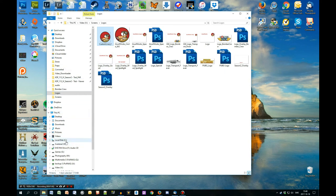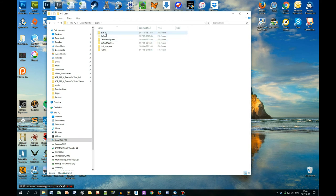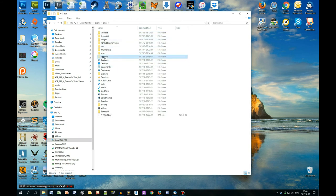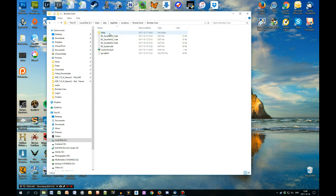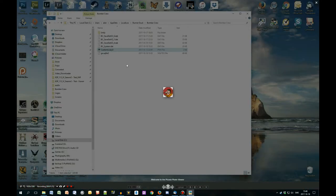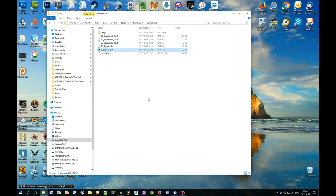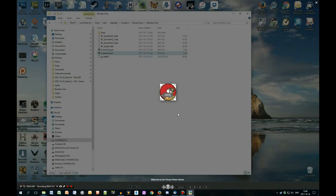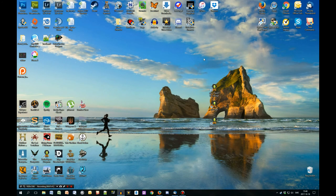This is important: you have to copy the file to C:\Users\[YourName]\AppData\LocalLow, then find Runner Duck\Bomber Crew. You can already see the pilot image I made manually. Just copy-paste your new livery file there and you get your custom livery in the game.